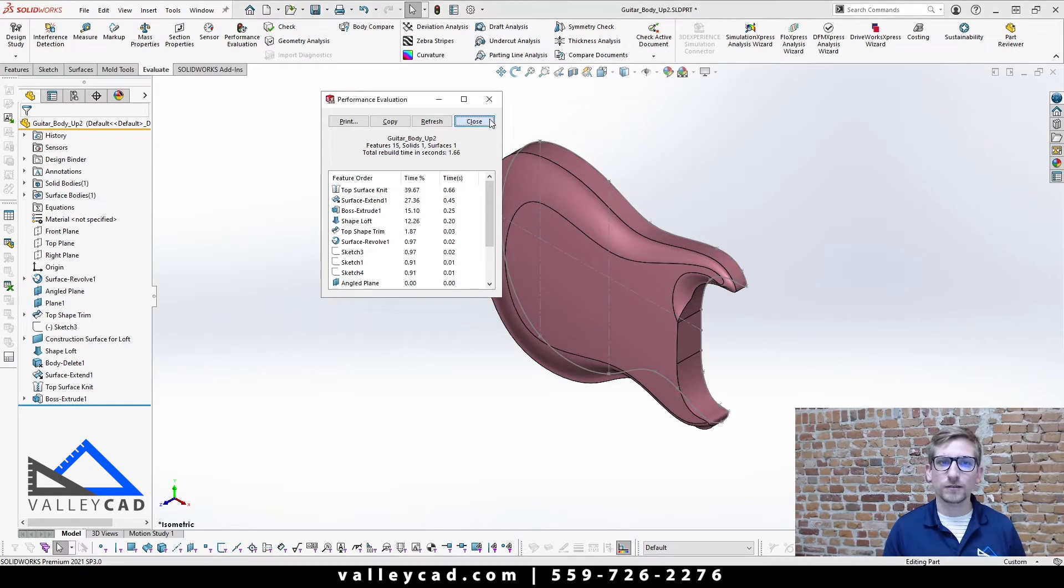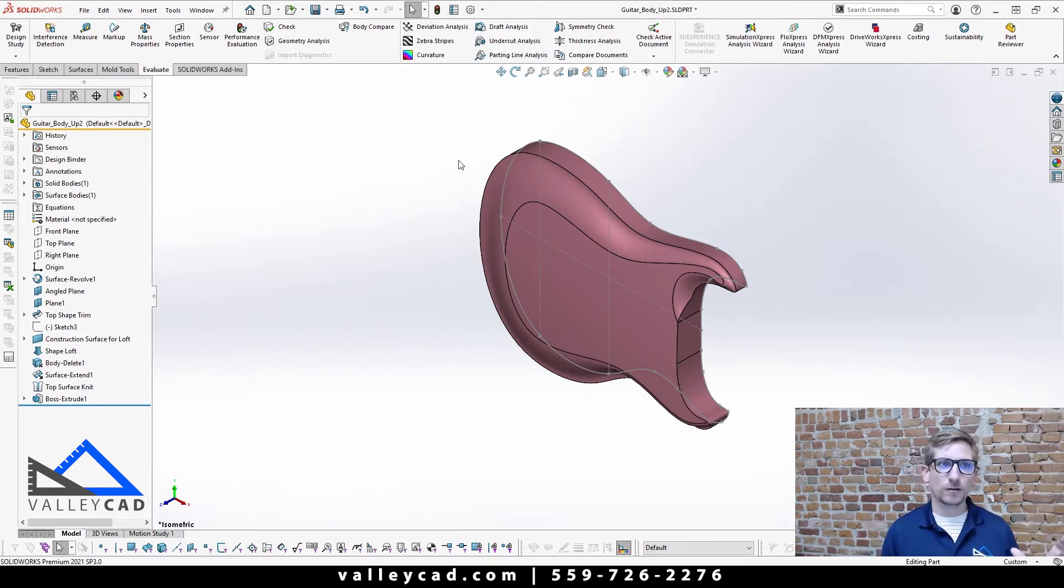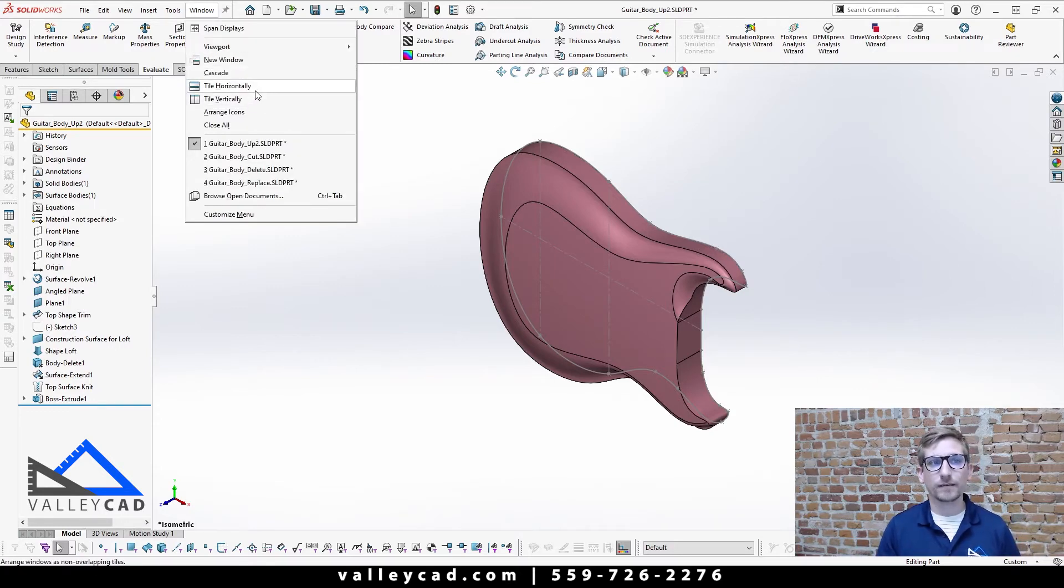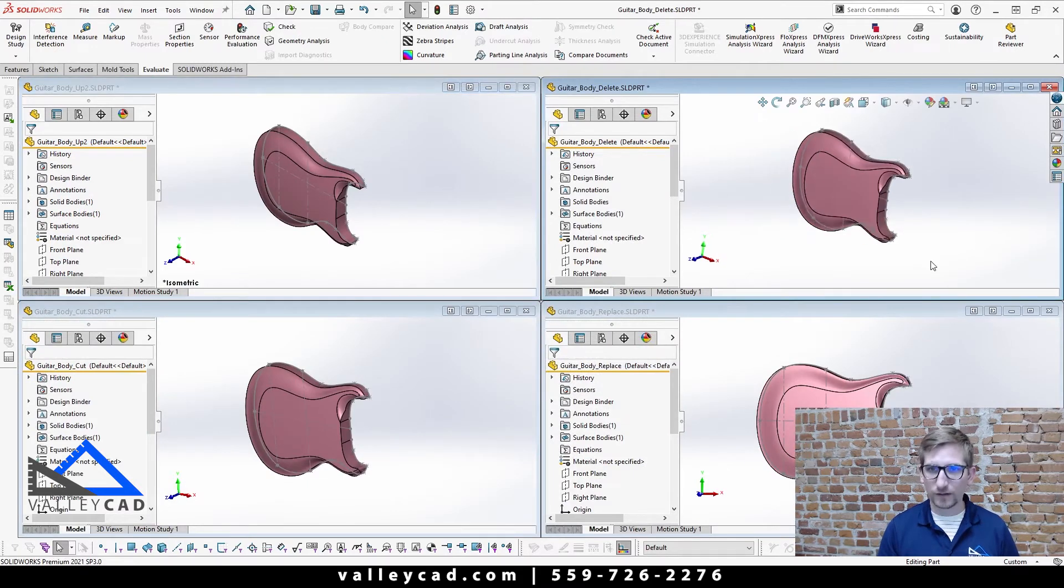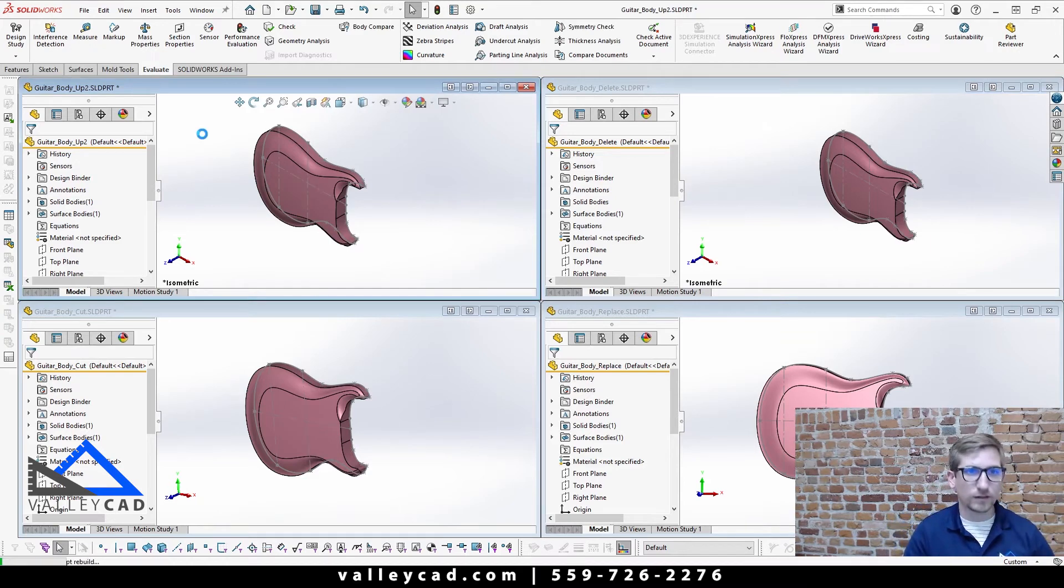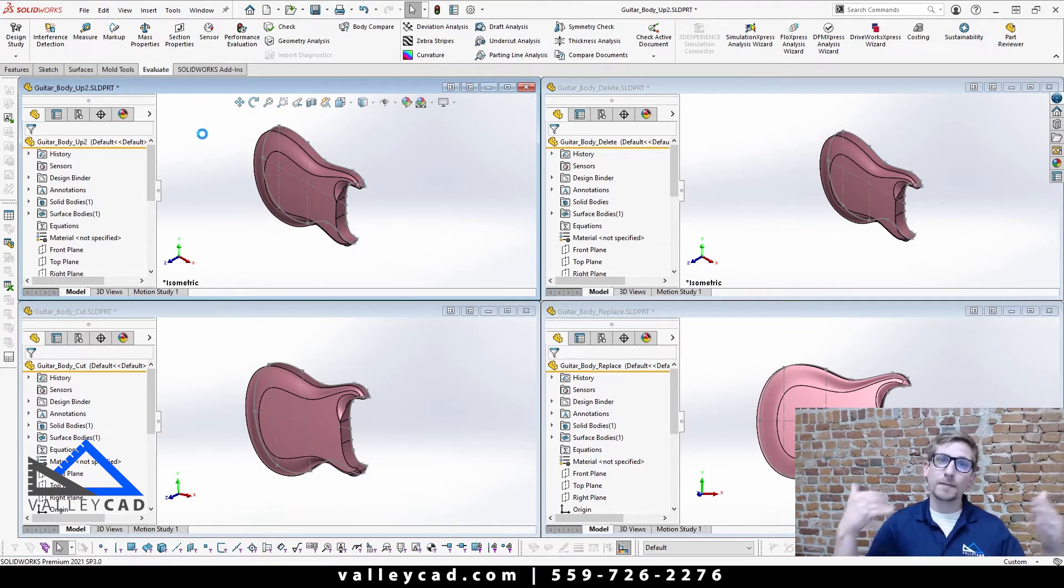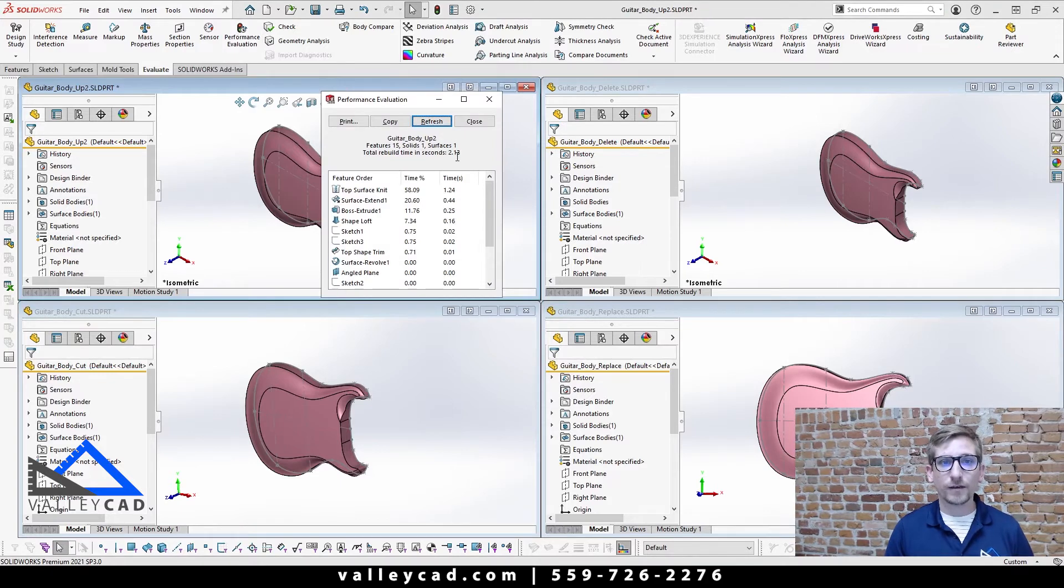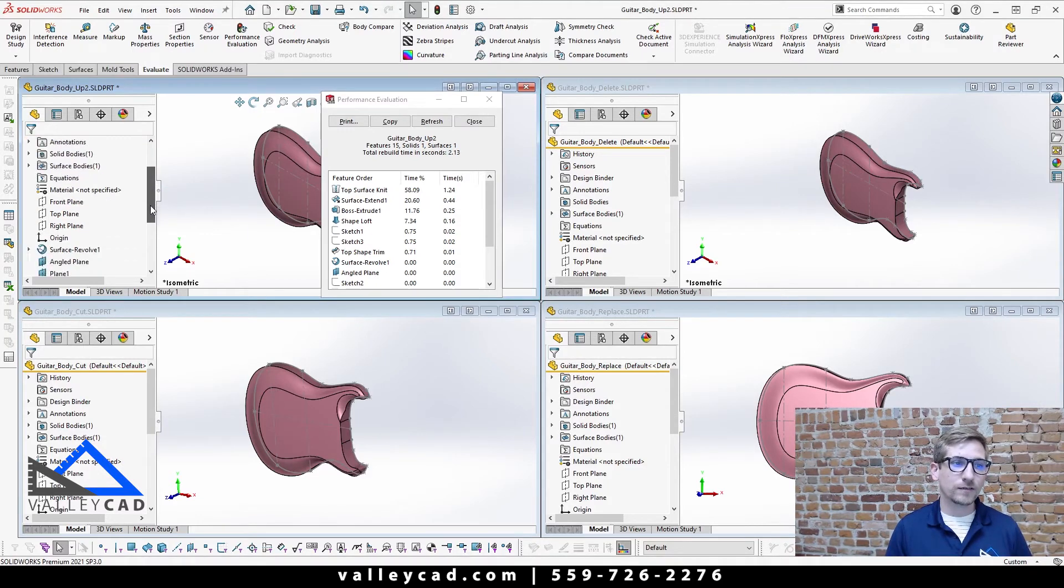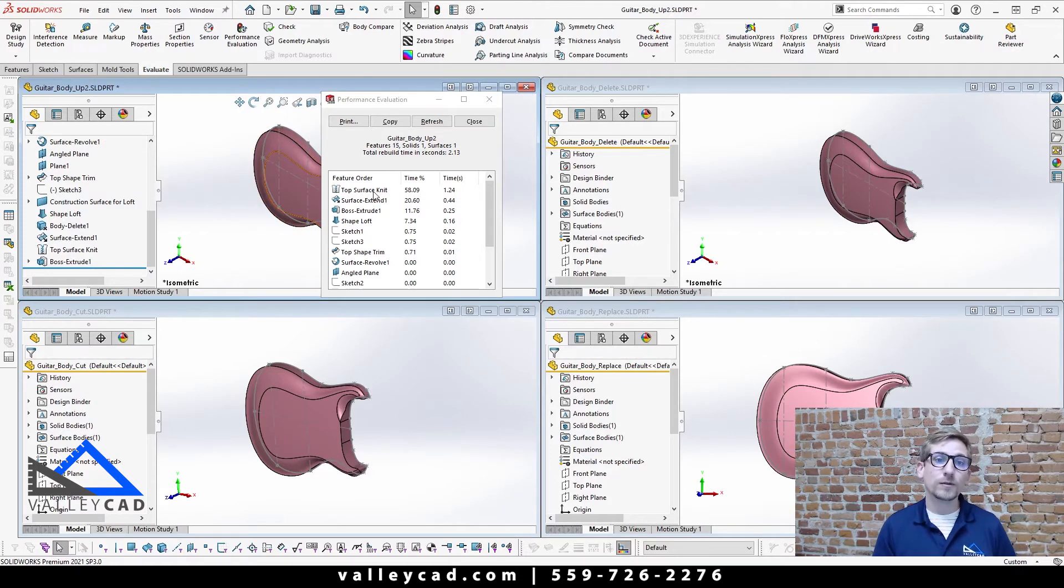I just had to do a quick rebuild. What I want to do is show how this actually affects your model all the way around. I'm going to do a window here and we're going to set up tile vertically. So now we can see all four different components here. The very first one here is called up to, this was the one where I did extrude up to surface. This file takes about 2.13 seconds to rebuild or to open for me, and the feature that's taken the most amount of time on it is actually this knit surface command.